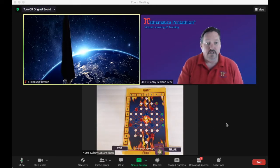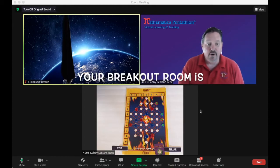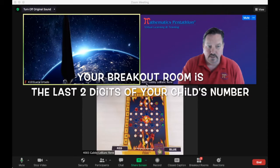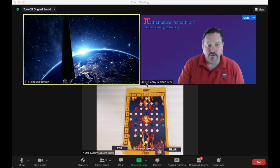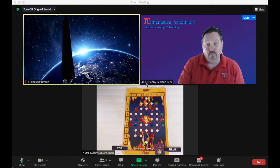One thing you'll need to know is the breakout room you're assigned to, and that breakout room is the last two digits of your child's number. So my child, Gabby LeBlanc, her breakout room is room three, because it's a zero three. If there was a 23, I'd have to go to room 23.